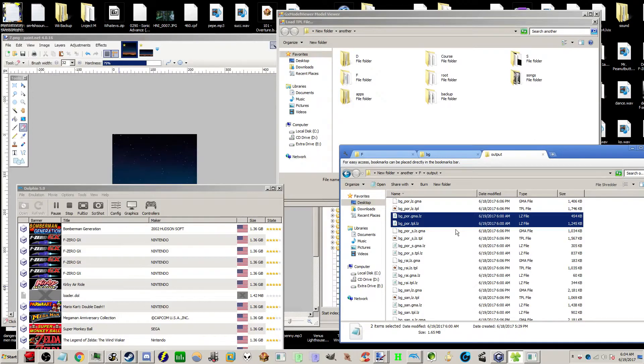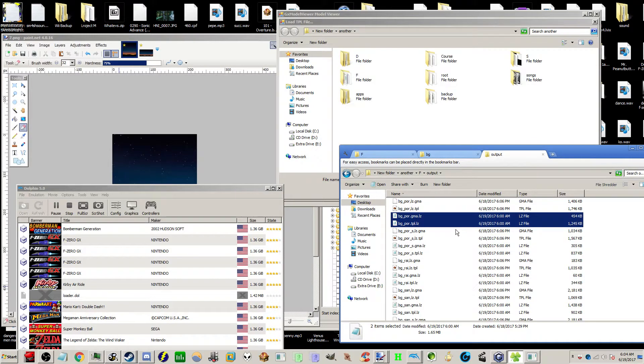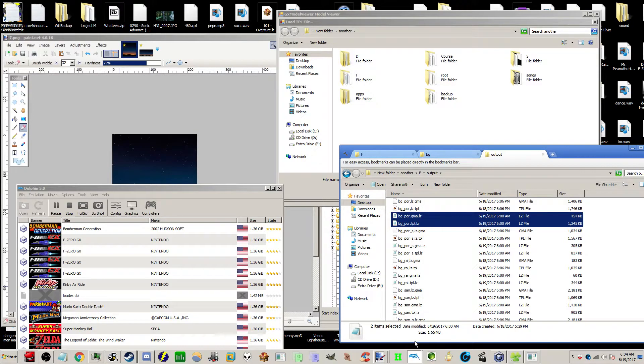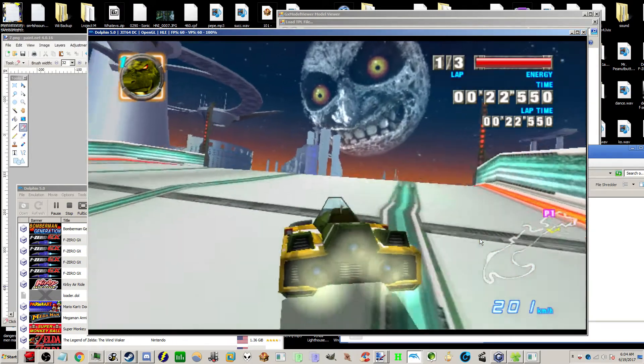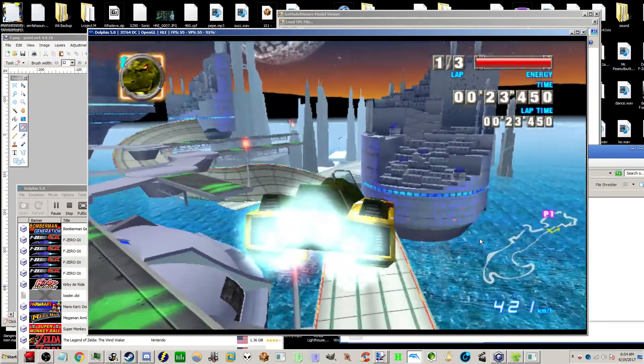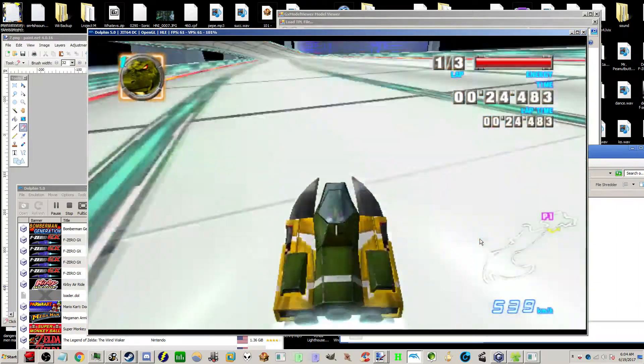Hey everyone, Electropolitain here, bringing you another F-Zero GX modding tutorial. This time it's going to be on Texture Mods, and with the help of me, you can make your game look like this. It's beautiful.